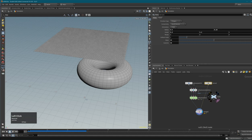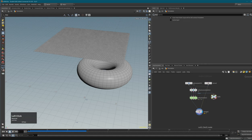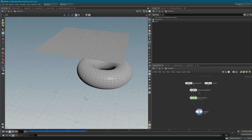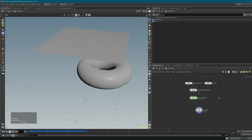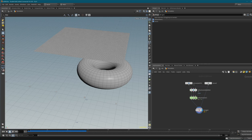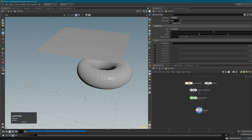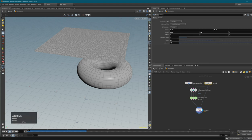This is probably the most basic Vellum setup you can create: just one constraint node, one Vellum solver, one geometry (2D form), one collision geometry, and a merge node to bring everything together so you can see it in the viewport.